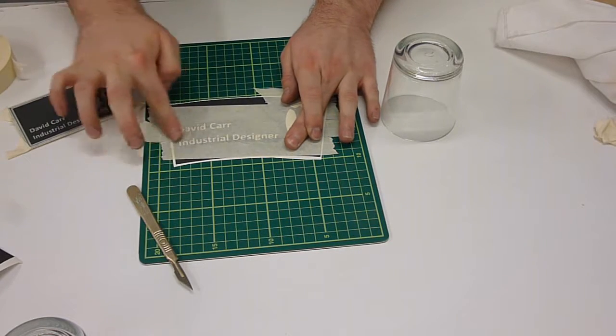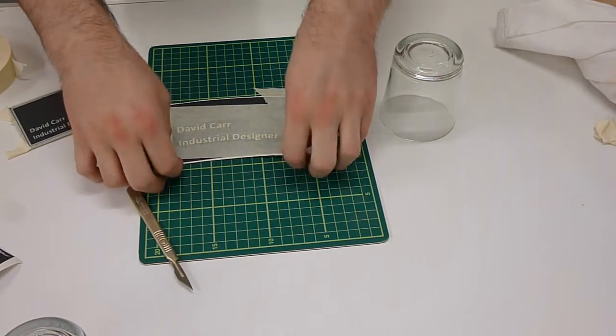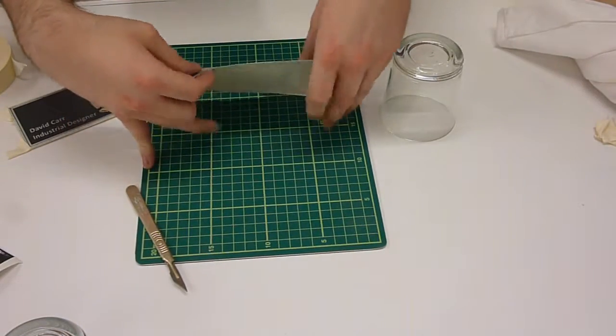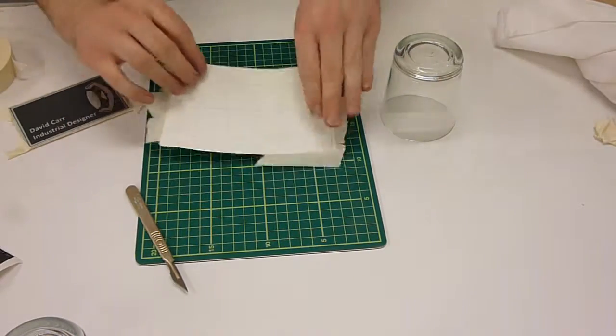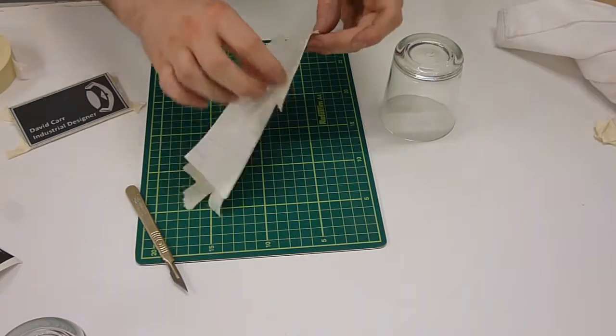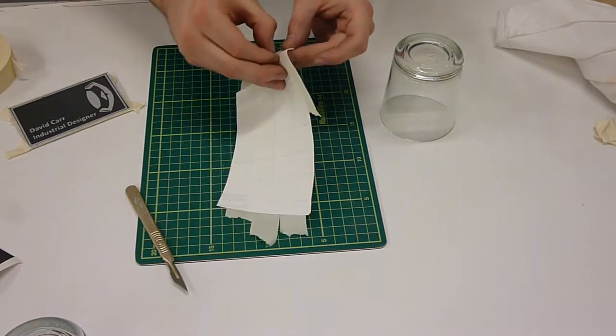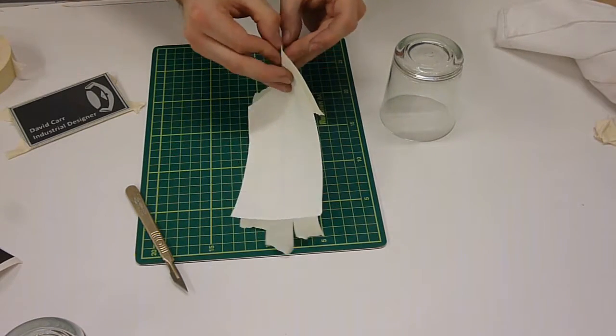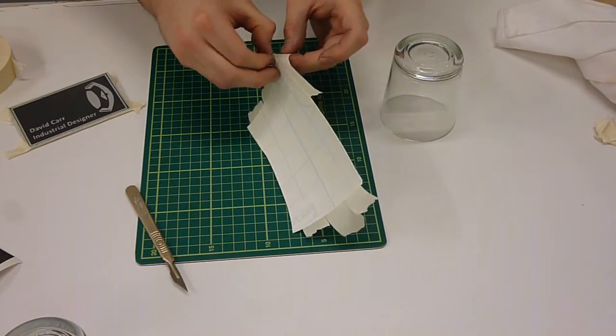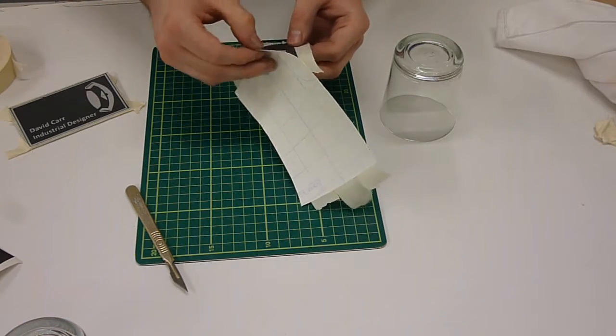Once this is done you can now start to gently peel the backing away from the vinyl. If you do this at quite a steep angle you should find that most of the parts come straight across onto the mask.